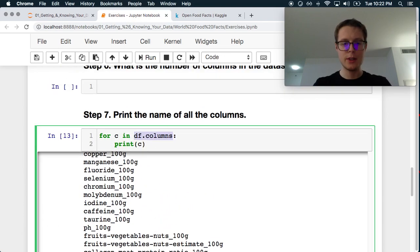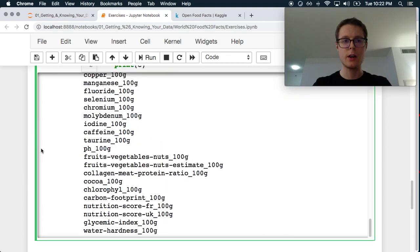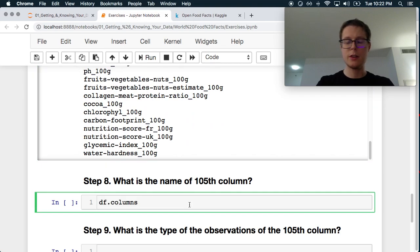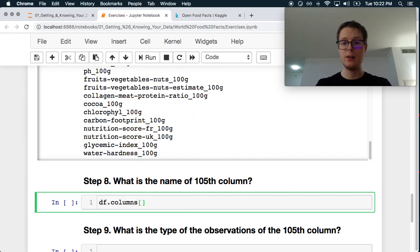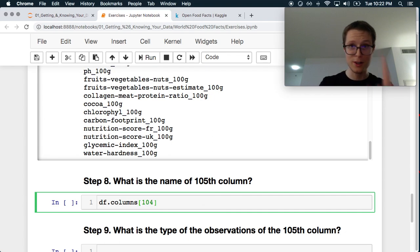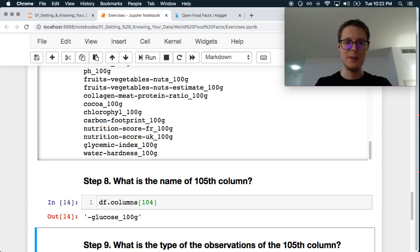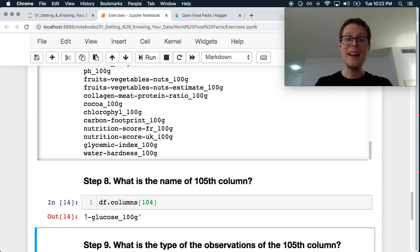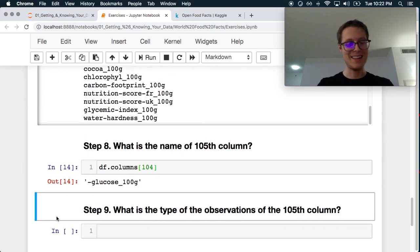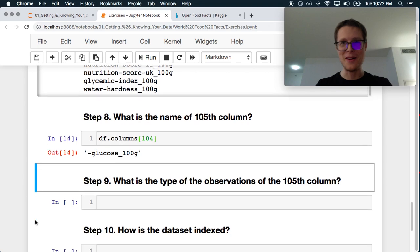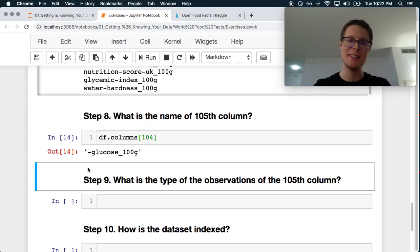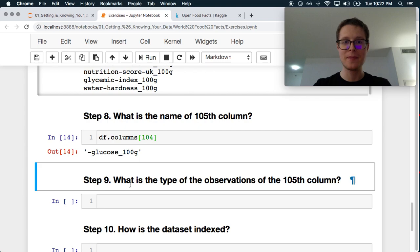What's the name of the 105th column? So again, pretty easy here. So we look into columns. This is an array. We go ahead and look for the 104 just to be careful. So this is negative glucose. I love when my food depletes the glucose in my body. I'm sure this actually has a really good meaning.